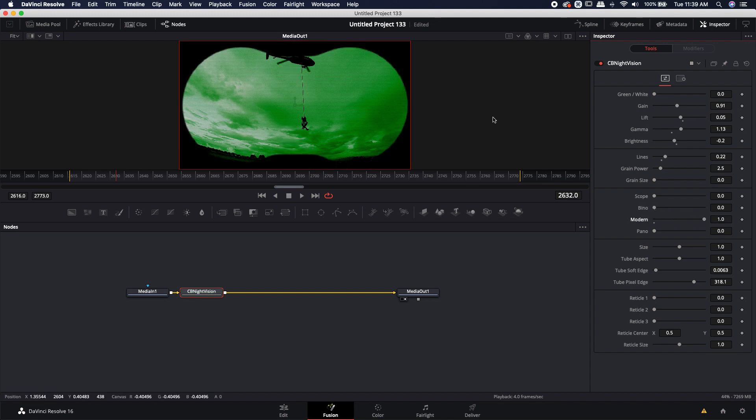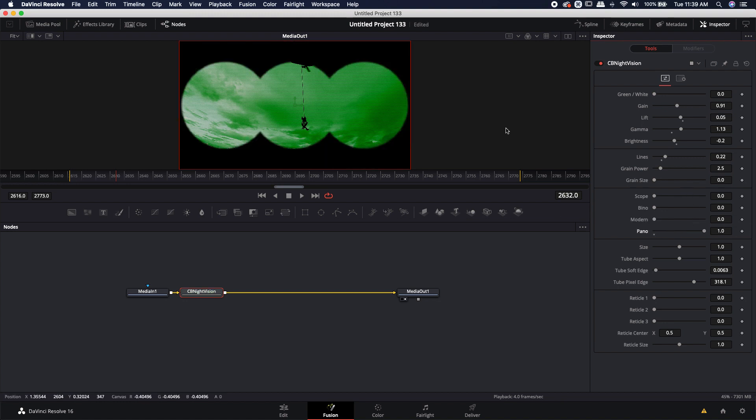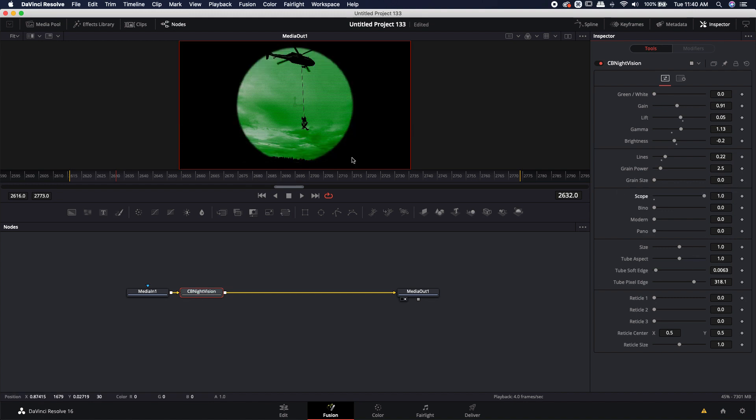And there's the quad tube pano look if you want it to be like more of a special forces type look. Let's just leave it on scope for now.